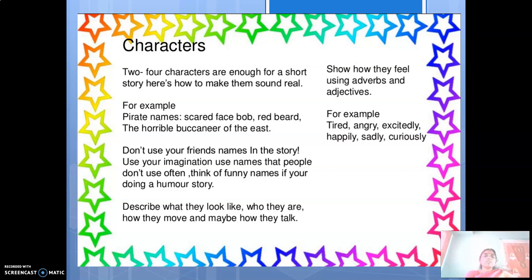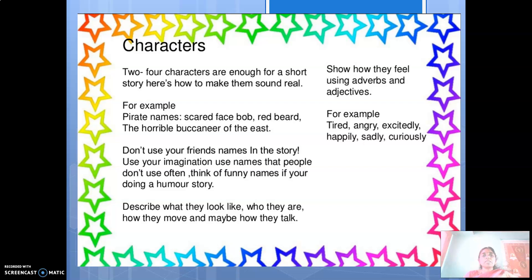Usually you will have names like Rajesh, Suresh, or Raja. But when you are creating your own story, you can have super different character names. Don't use your friend's name in the story — that will create a problem. Use your imagination. Use names that people don't use often — avoid normal names. Use some different, imaginative, or funny names. If you are doing a humorous character, you can definitely use funny names. In one film, I heard a name like Singapuli — so like that, you can have different names.